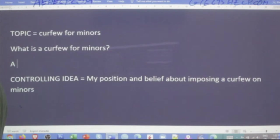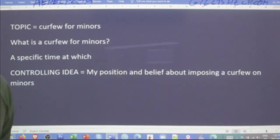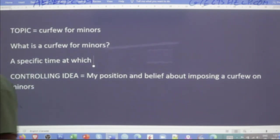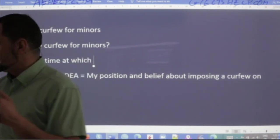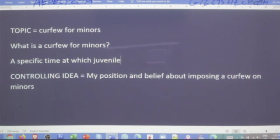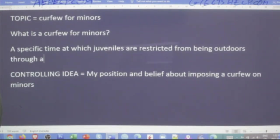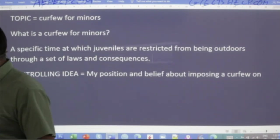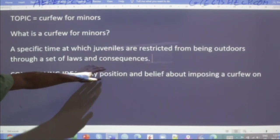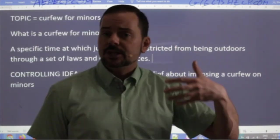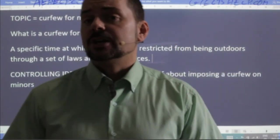A curfew is a specific time at which juveniles are restricted from being outdoors through a set of laws and consequences. Minors is one legal term; another is 'juvenile.' That word 'consequences' is important — it should step into the definition. So if a teenager goes outside and breaks curfew — it's called 'breaking curfew' — then they will be punished.